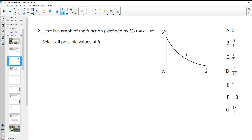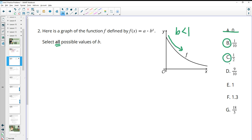Number two: here's the graph of a function defined by A times B to the X power. Select all possible values of B. We see the graph is decreasing — it's decaying — so B must be less than 1. B can't be zero; that would just be a flat line. One-tenth is fine — decay. One-half is fine — decay. Nine-tenths is fine. One would not work. 1.3 would not work — that's growth. And 18/5 is greater than 1 — also growth. So the answers are B, C, and D.